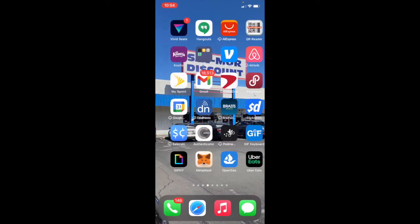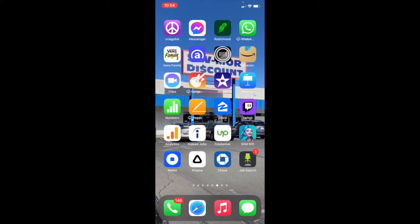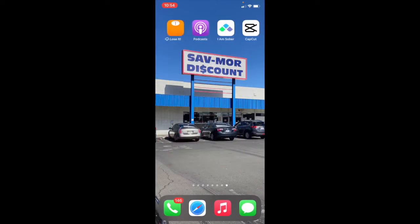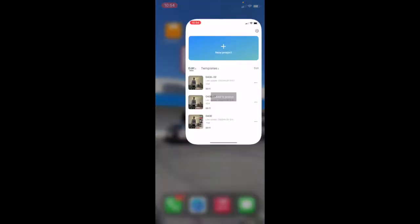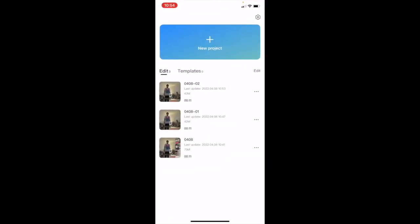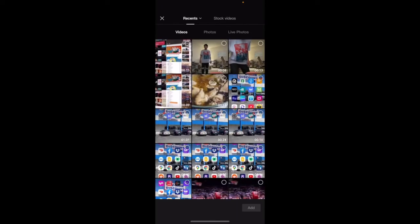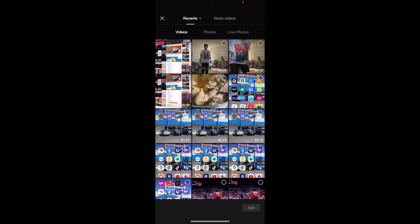Then go to CapCut. Start a new project. All right, pick the video you're in.